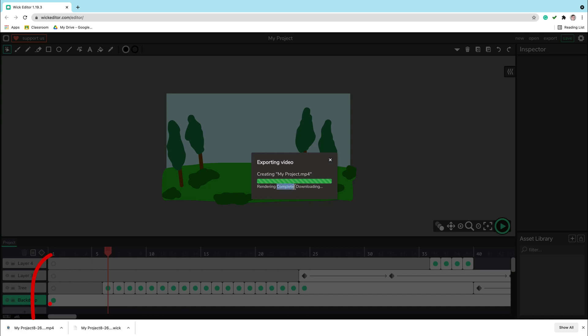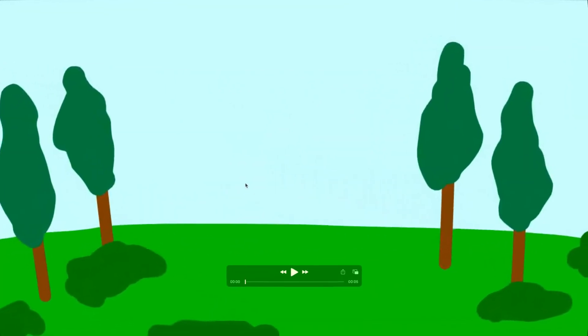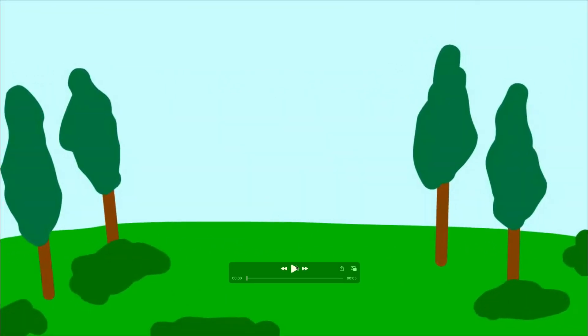So again it is in the same folder, my downloads folder. I can click on it to play my MP4 animation. And here it is. I can play.